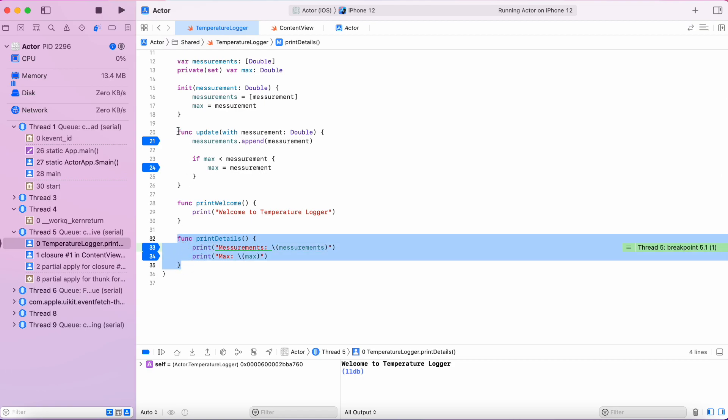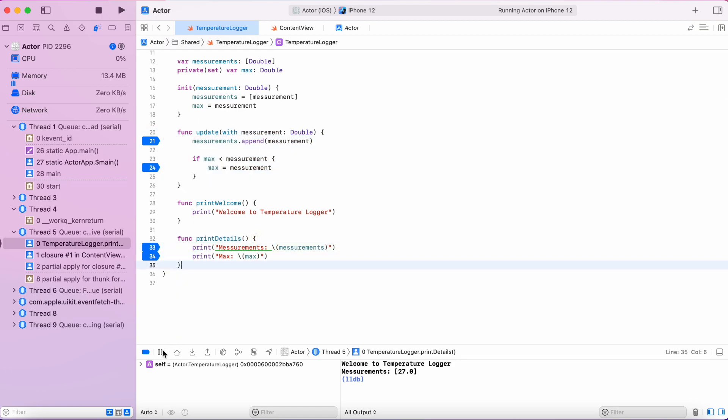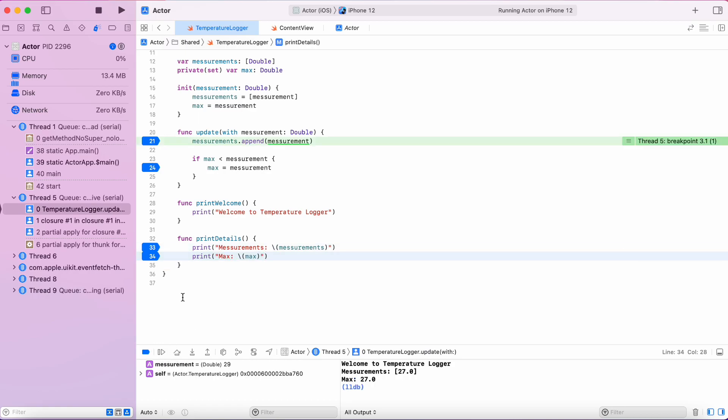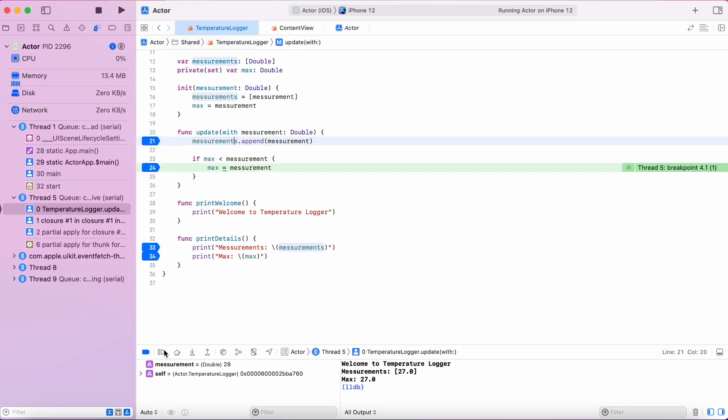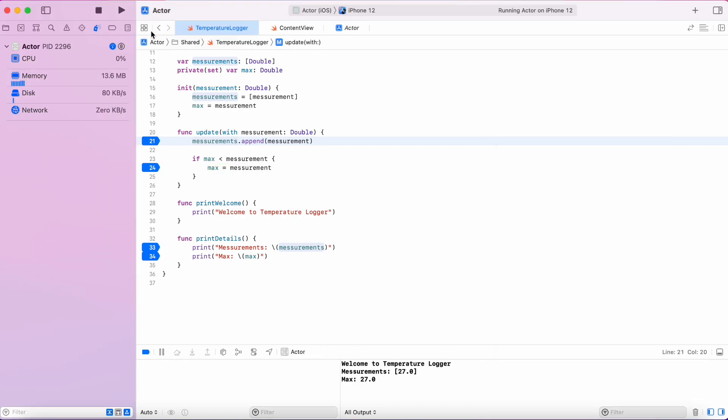The print detail function is executed first and we print the measurements and the max value. And once the print details function is finished, then only the update function is called and it updates the measurements and the max temperature value.